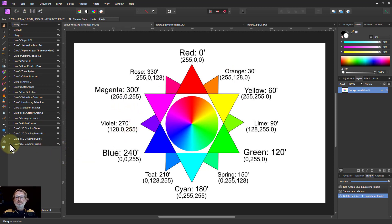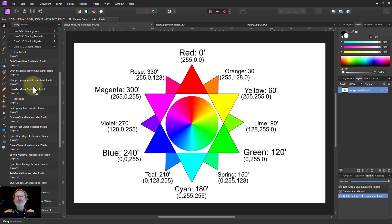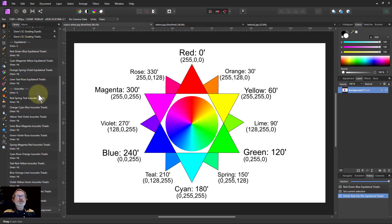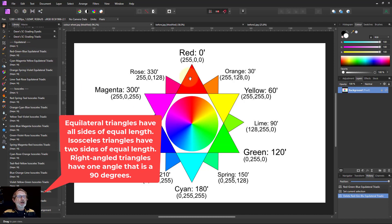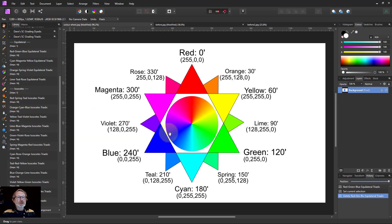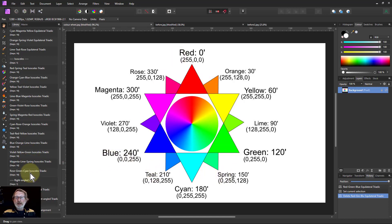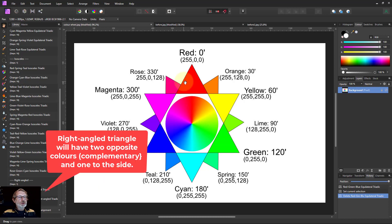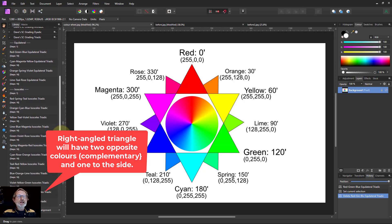If we open them up, there's quite a lot - in fact there's 28. They're divided into equilateral triangles emphasizing red, green, and blue, isosceles triangles which is a split complementary thing, and right-angled triangles which can have interesting effects.